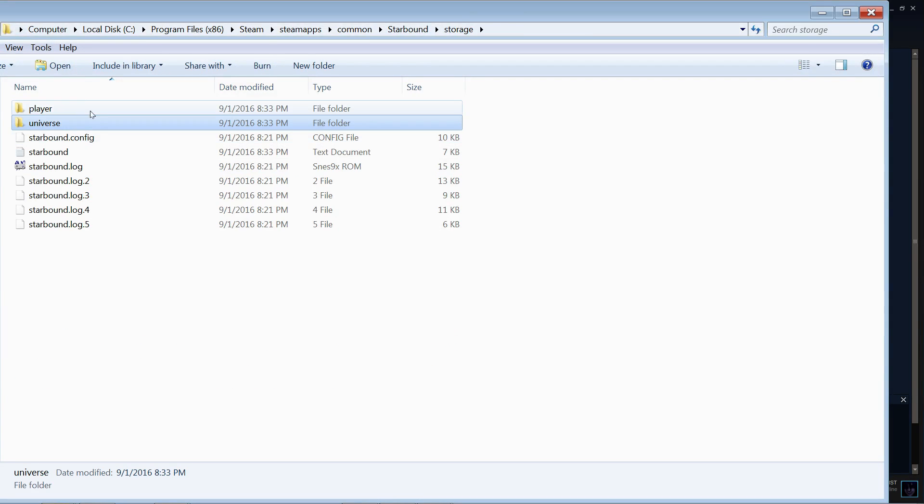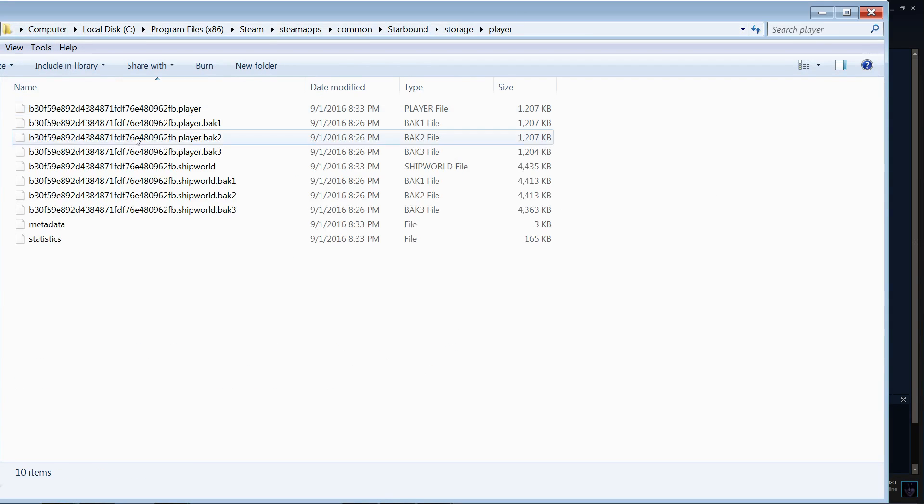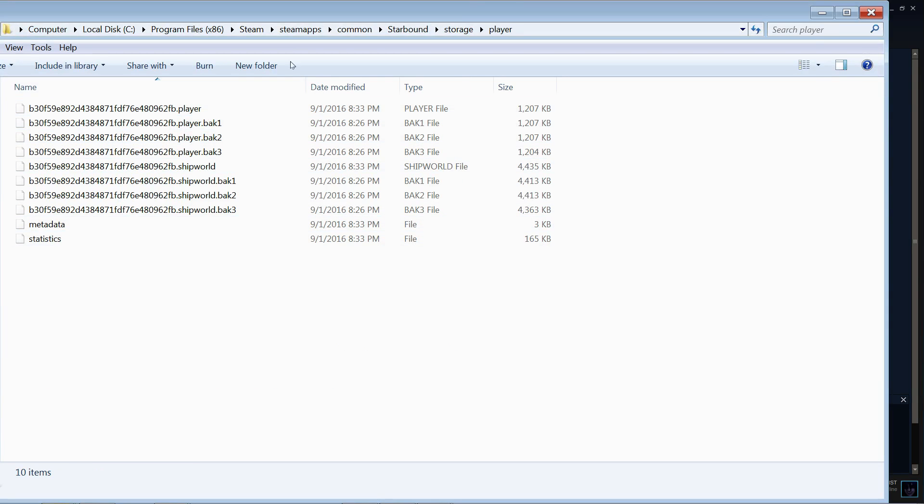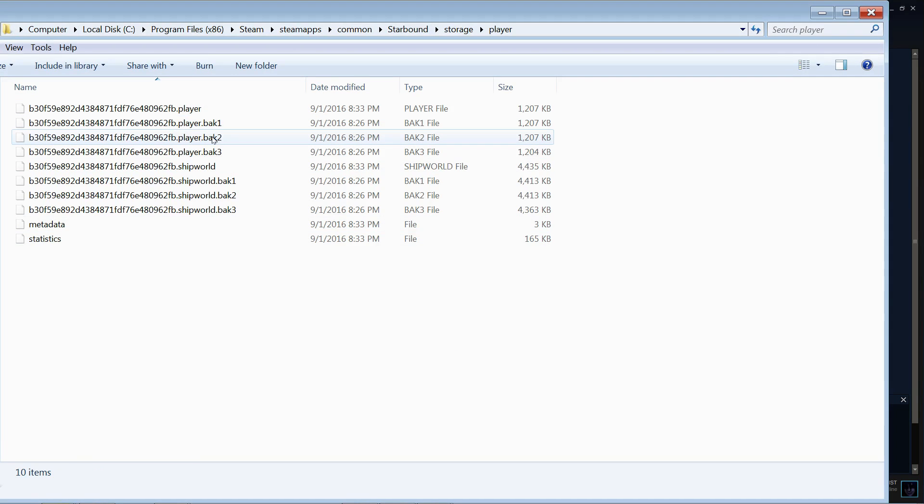You go back here, what you're looking for is the player. Now as you can see here, you've got .player, that's the corrupt file currently. You've got .player.back1, .back2, .back3.